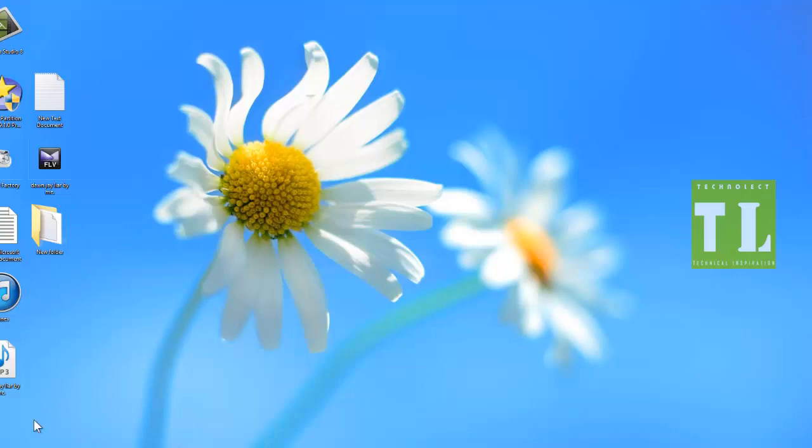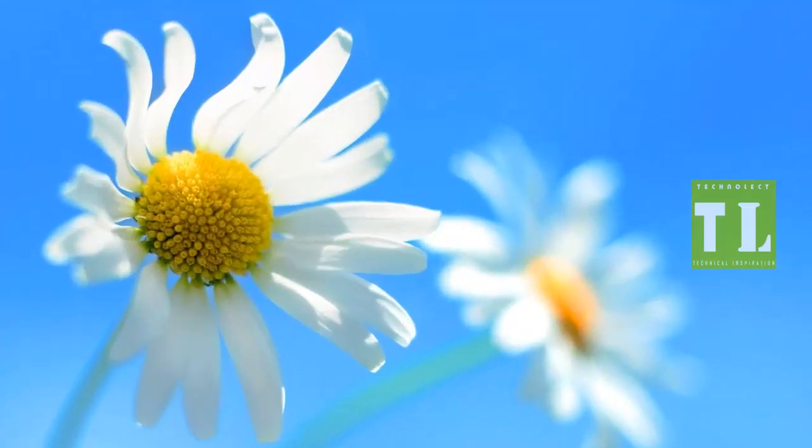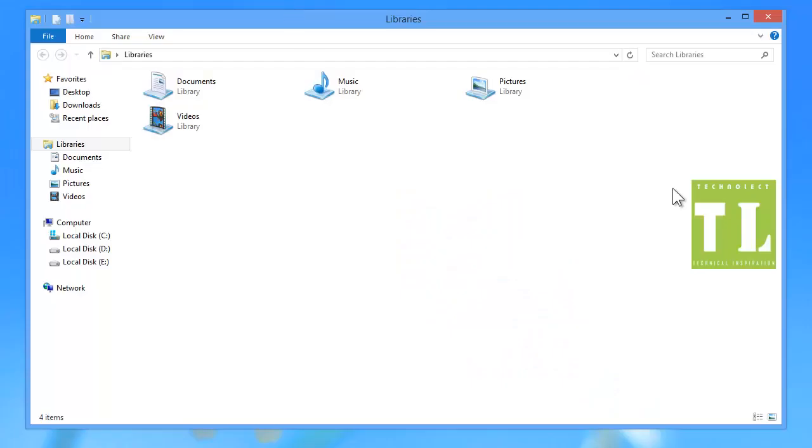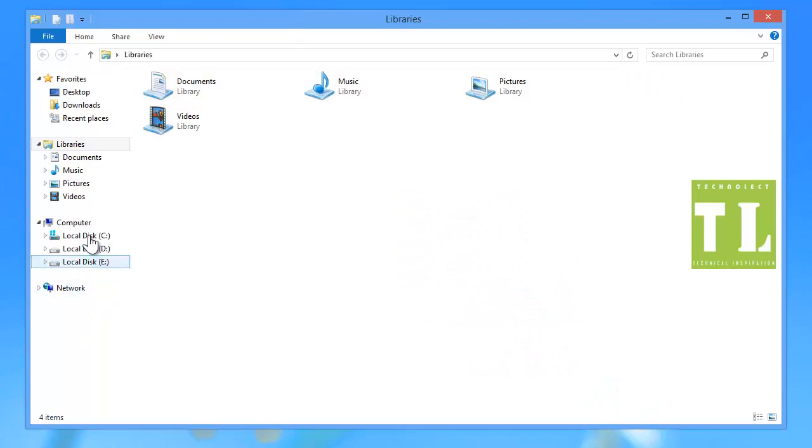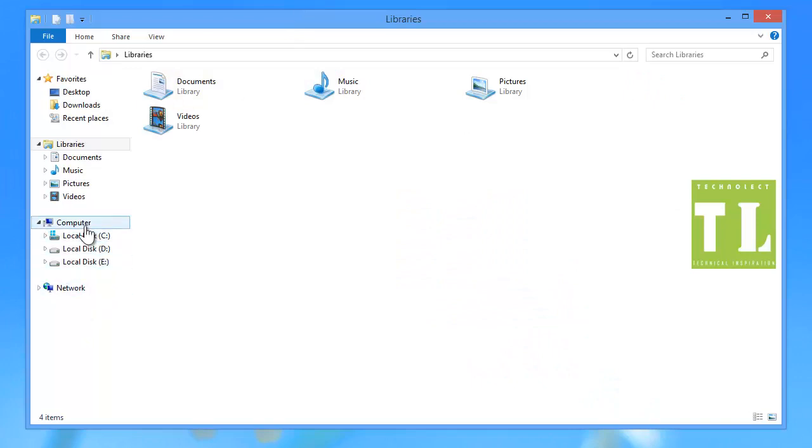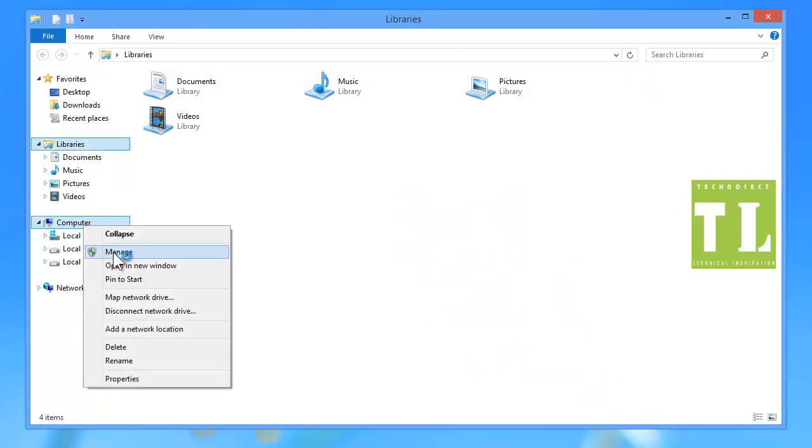You can use Control Panel, but the simple way is to go to My Computer. Right click on My Computer and select Manage.